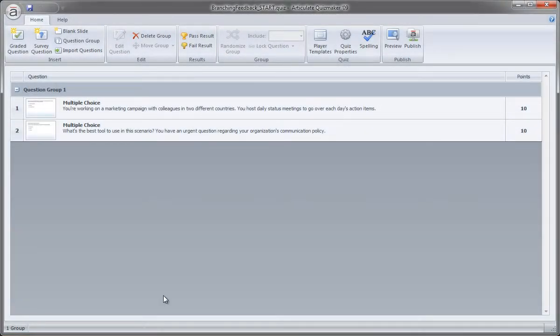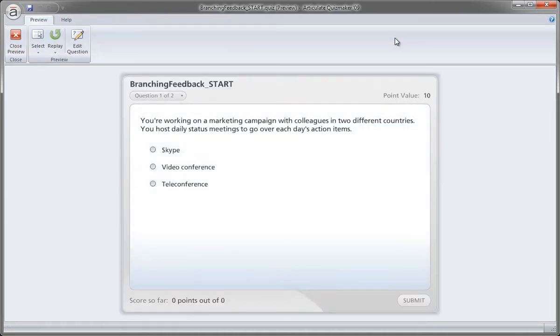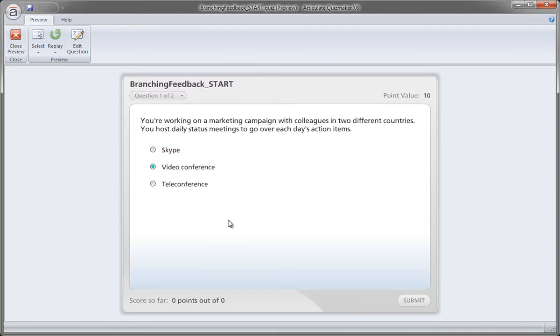Okay, so now that we have our question set up, our default question. This is our basic quiz. It looks good. We have our question and we have the choices.